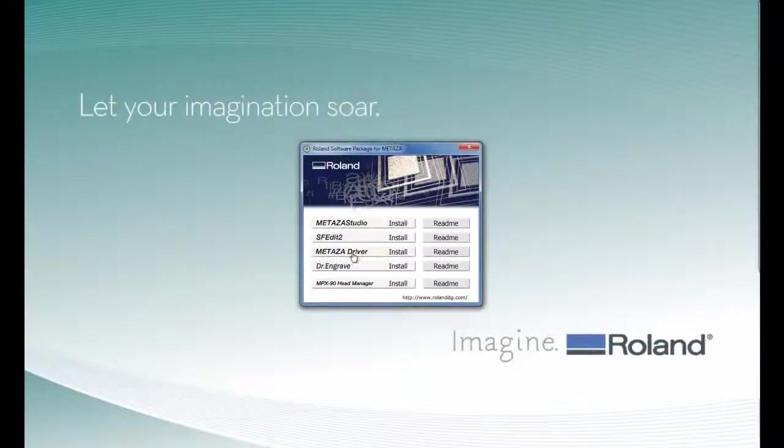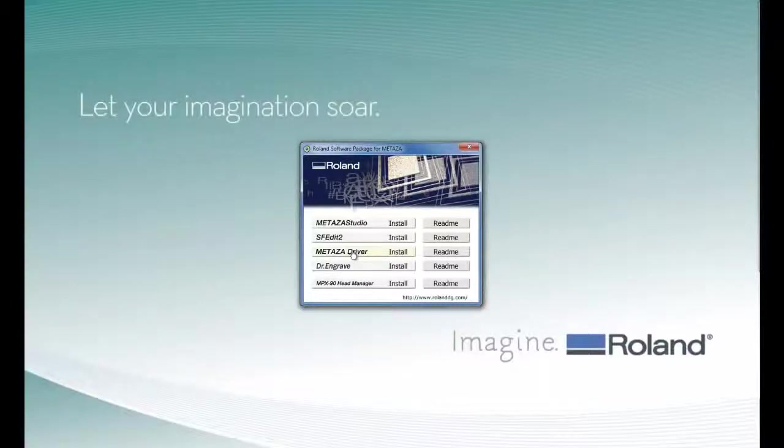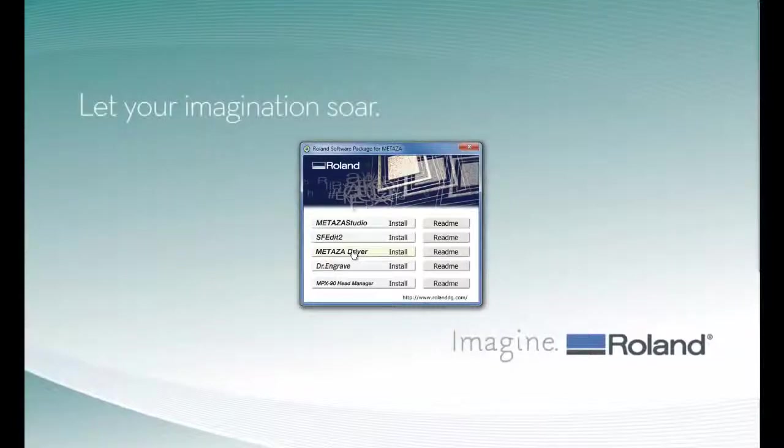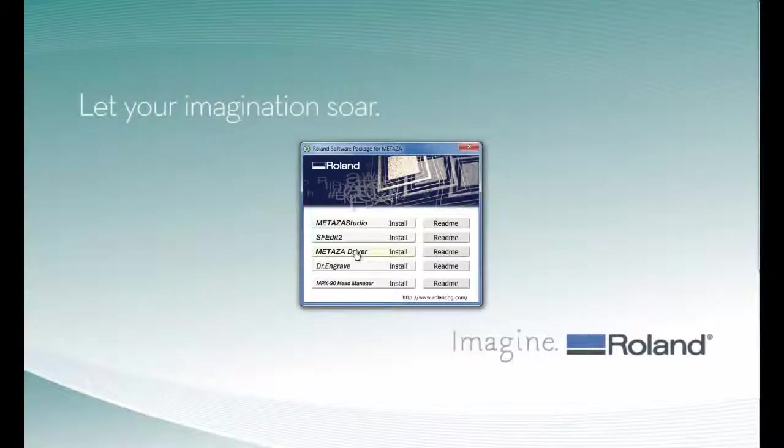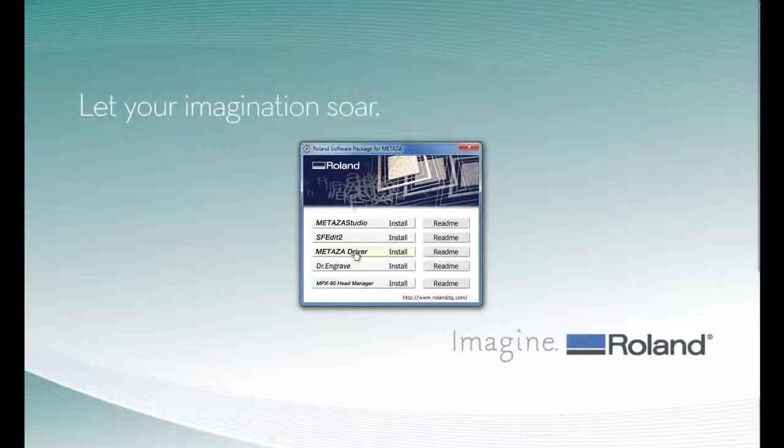Lastly, we will install the Mataza driver. For your particular operating system, please refer to the README file for detailed instructions. This particular installation is being done on a Windows 7 platform.